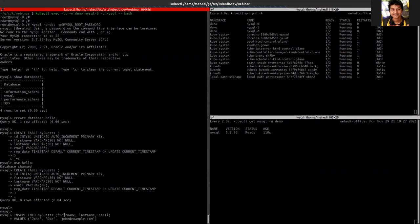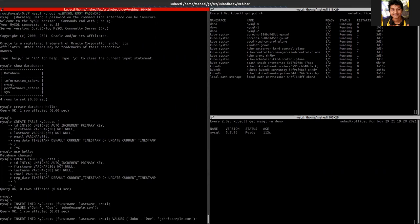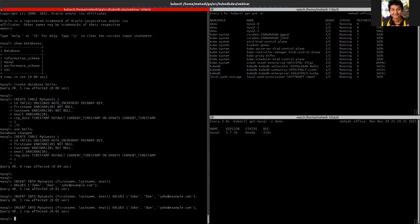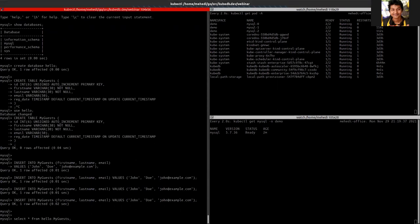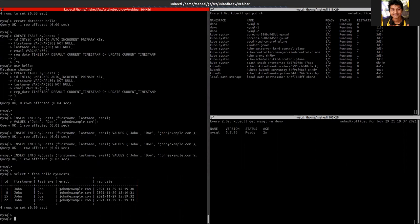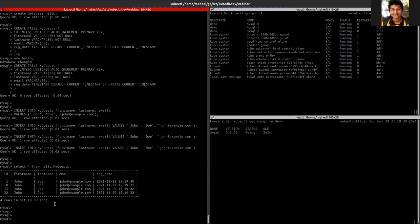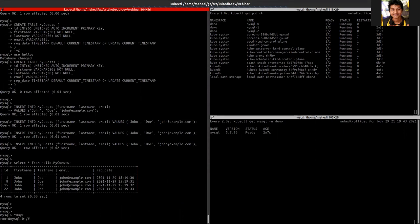And insert some data into it. So now I can see that I have inserted data in the database. And let's login into another instance and see that the data is being replicated.